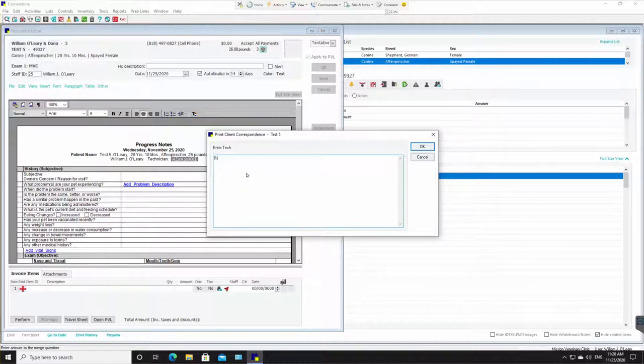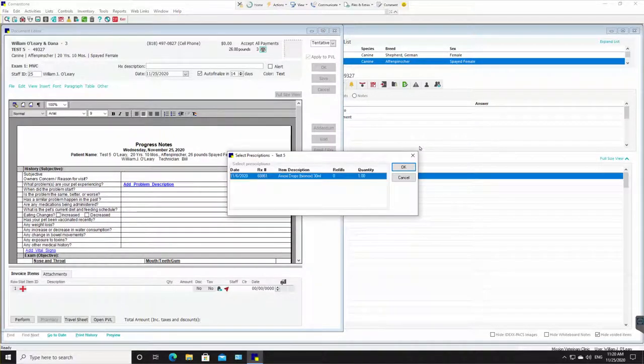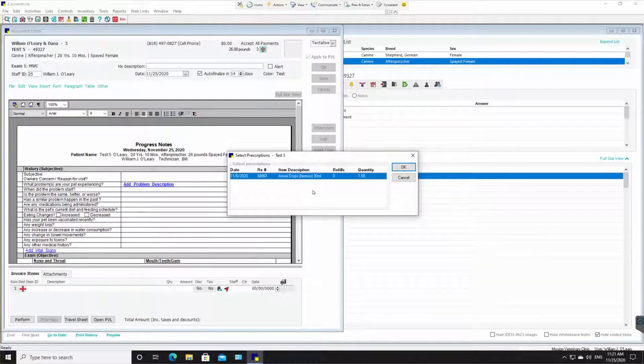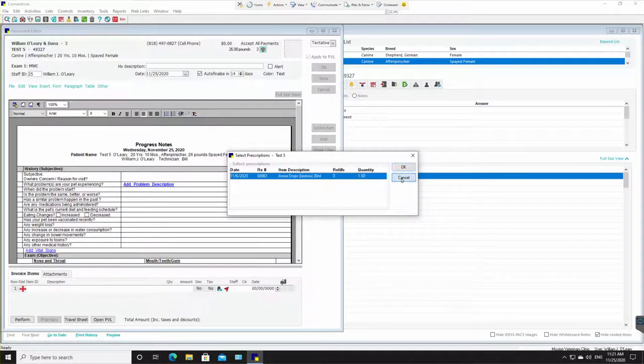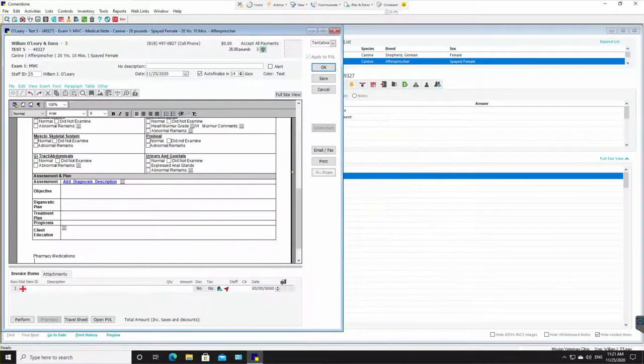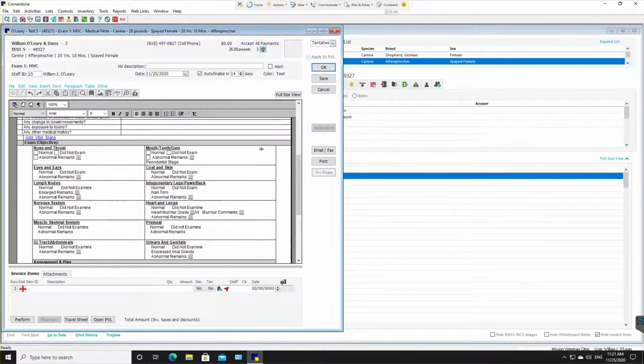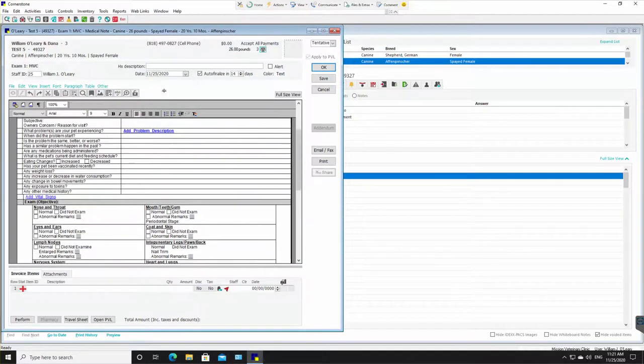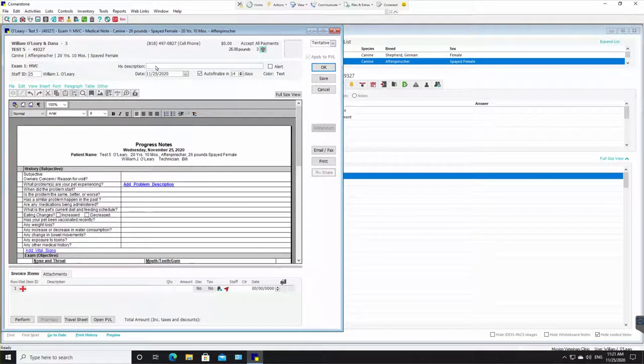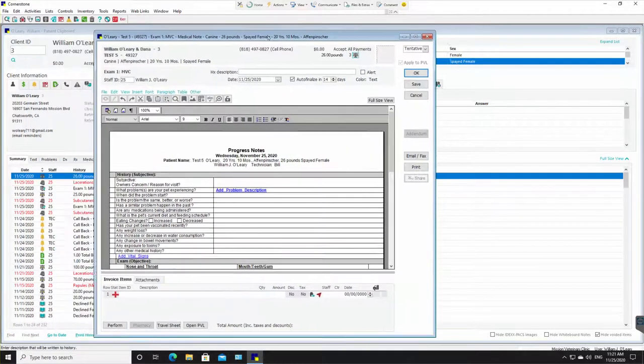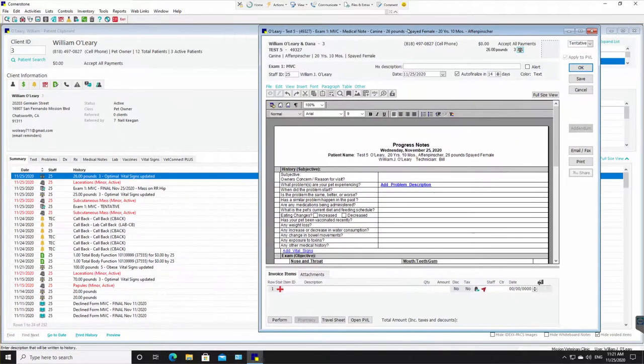It's asking for the technician's name, which my name is Bill. So it knows who's doing this and it's letting me know some medications that this pet is already on. It's asking me if I want to add those to the existing medical record. I do not. I'm going to hit cancel.